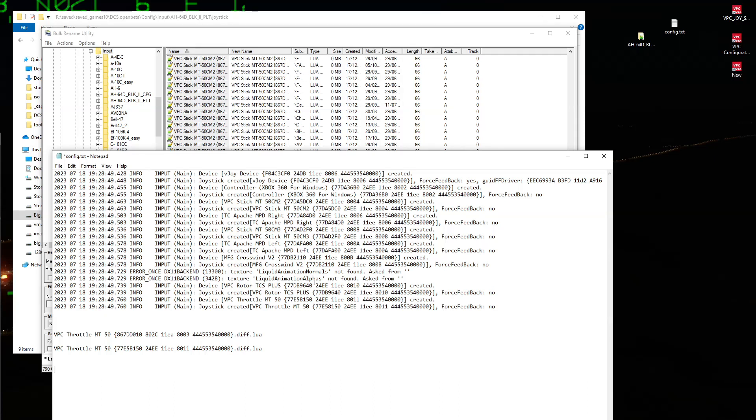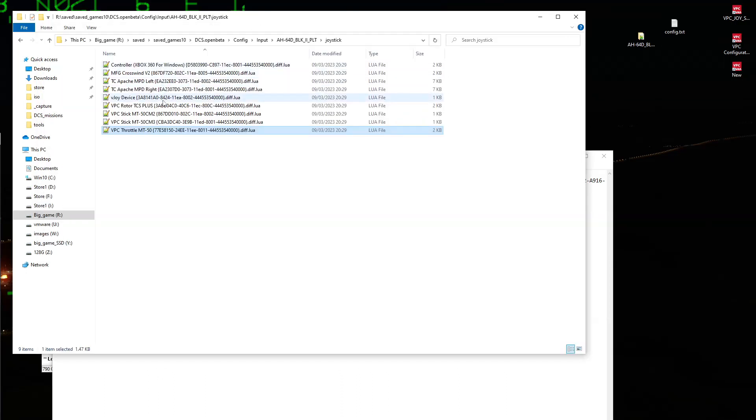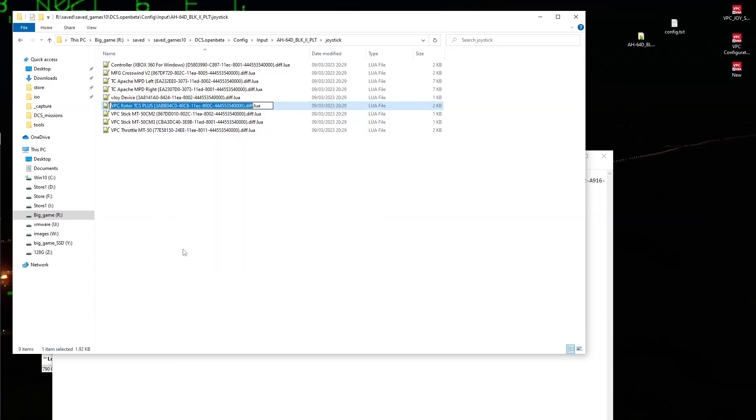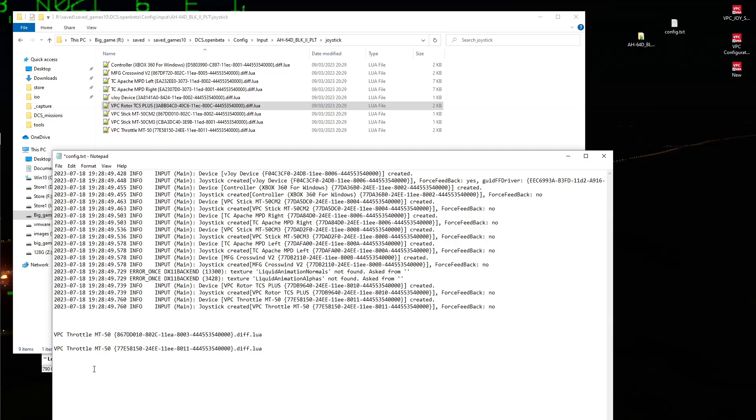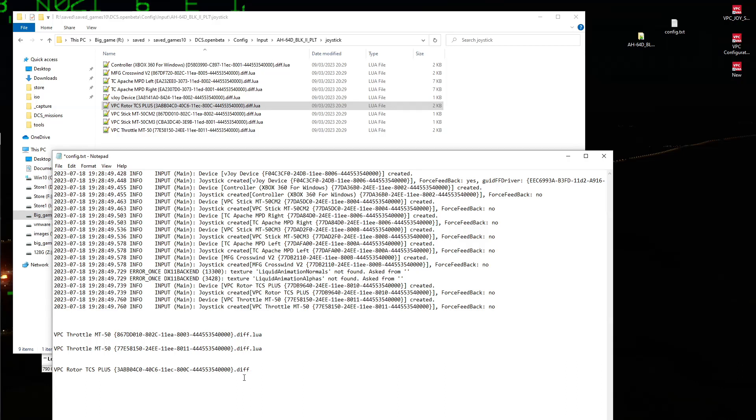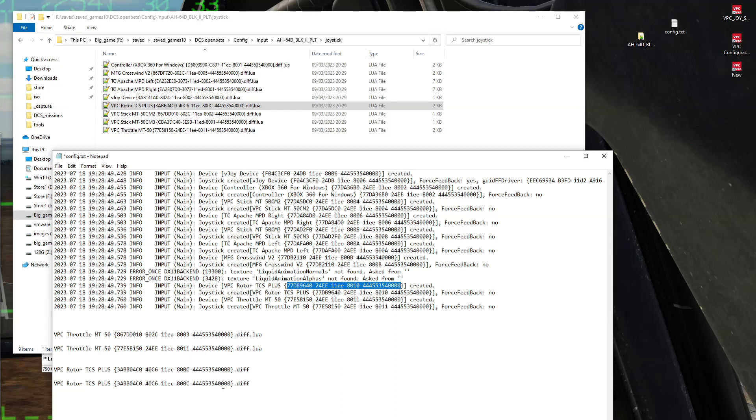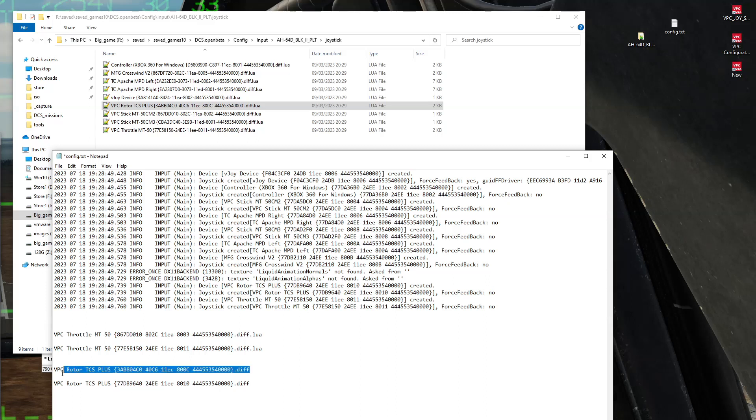So I'll go for the next one, which is our VPC rotor. And yet again, control A, control C, paste it down in here, move the little part. Okay, it's good to know that. Paste it again, and then go and look at what my new identifier is. It looks like a lot of these are starting with 7.7 now.